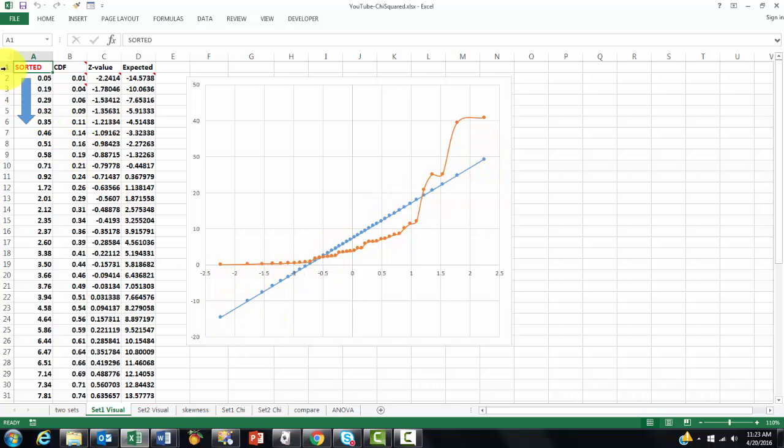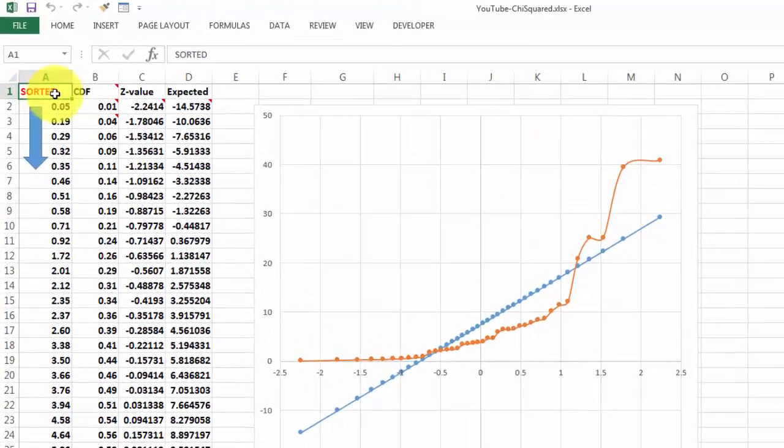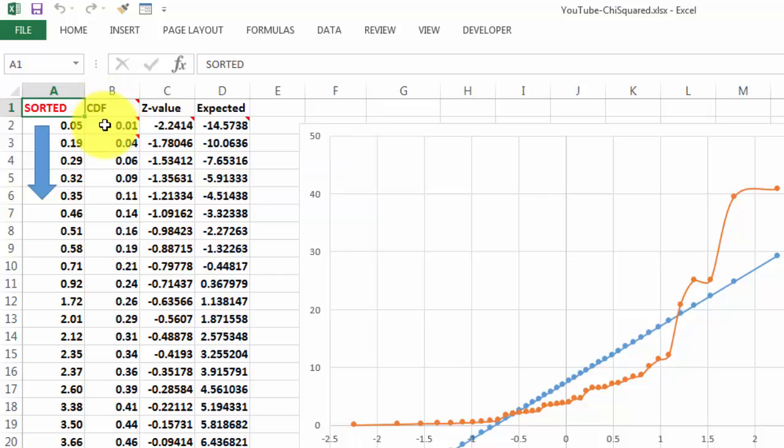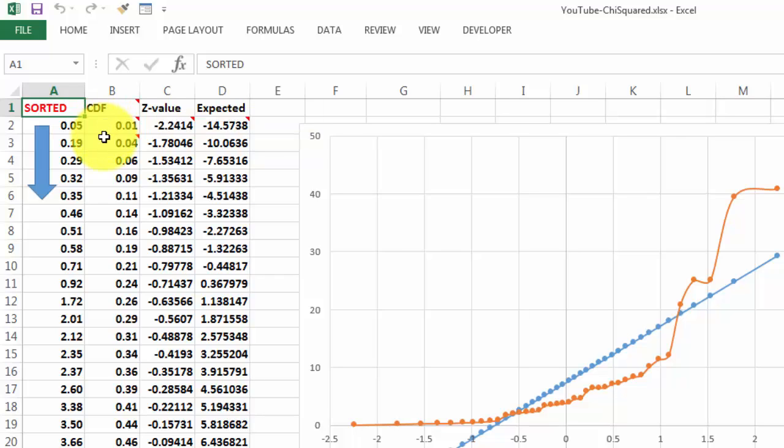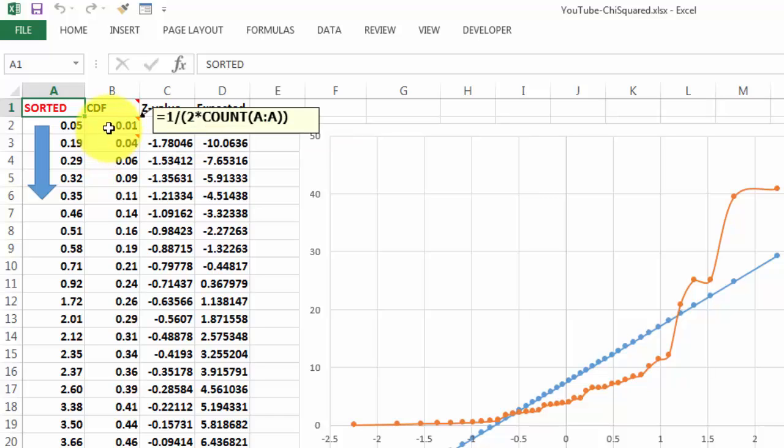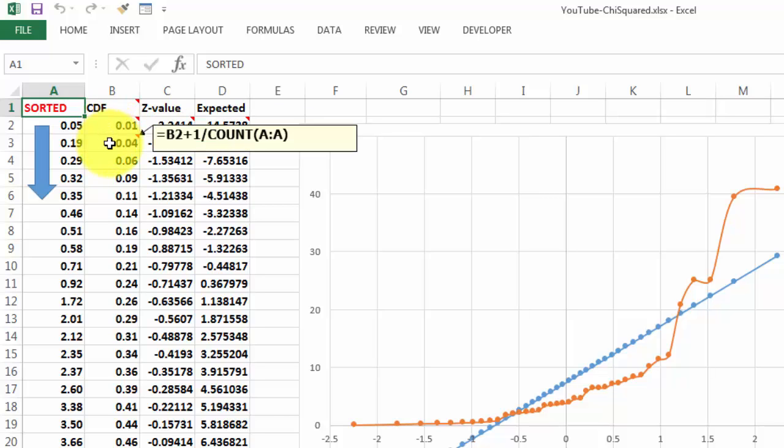How did you get those results? Make sure that your column A is sorted. Then you calculate the CDF, the cumulative distribution functions, the probability that a random variable X will take a value less than or equal to the X value. So, we put in here, in B2, the following formula. We count how many elements we have in our set, and then in the next one, we do it slightly different. We take the previous value, plus 1 divided by the number of cases, and we copy that formula all the way down.